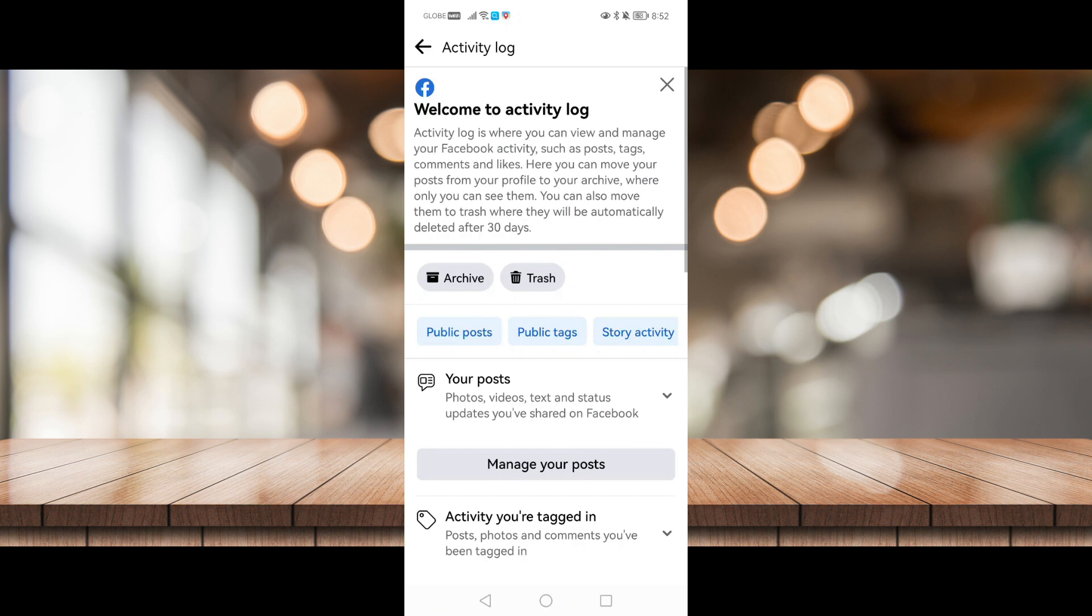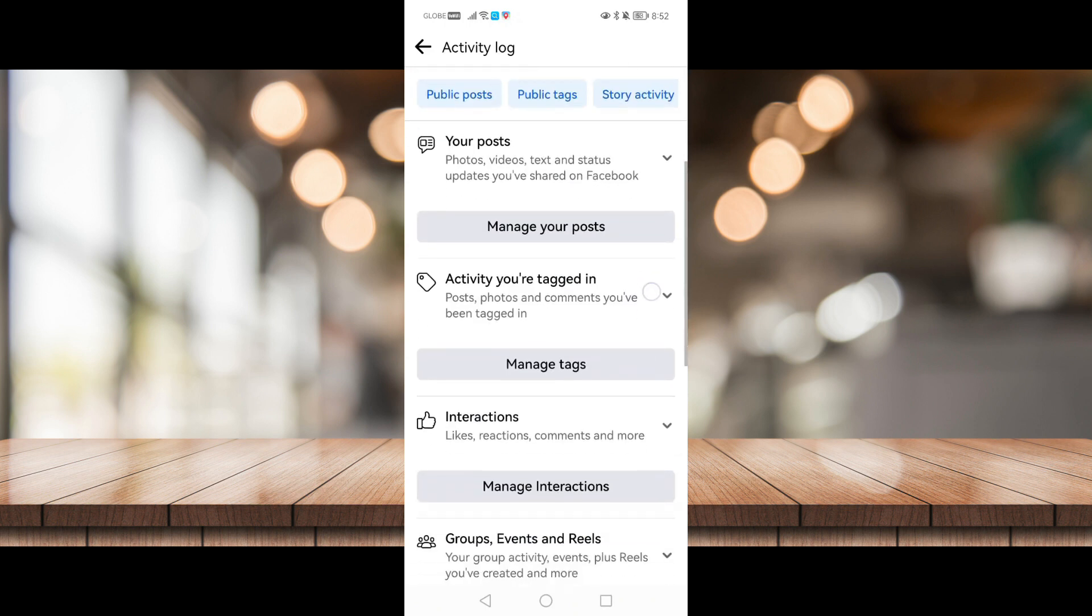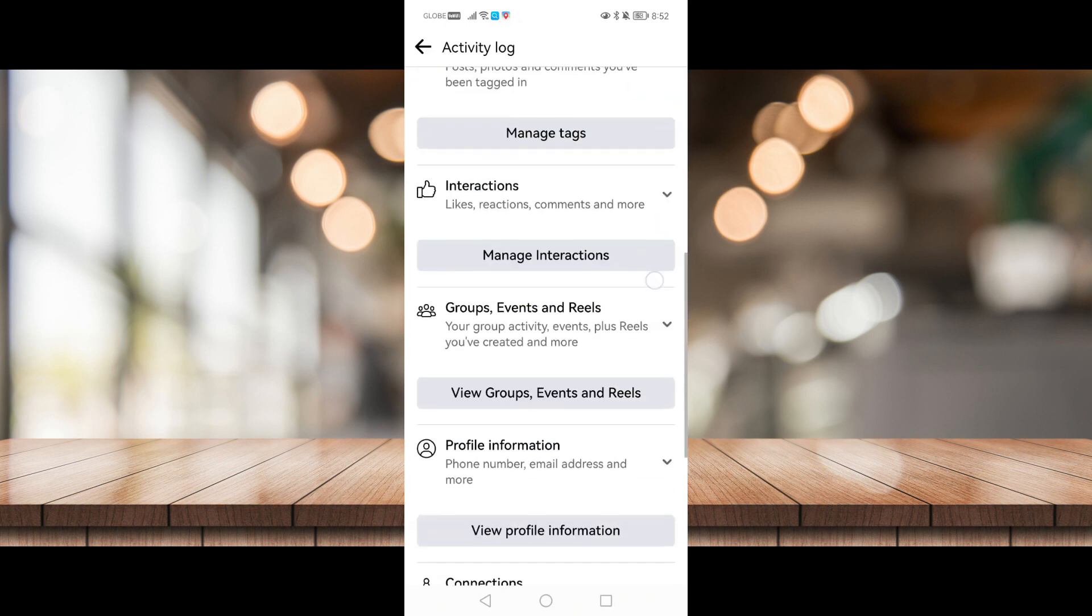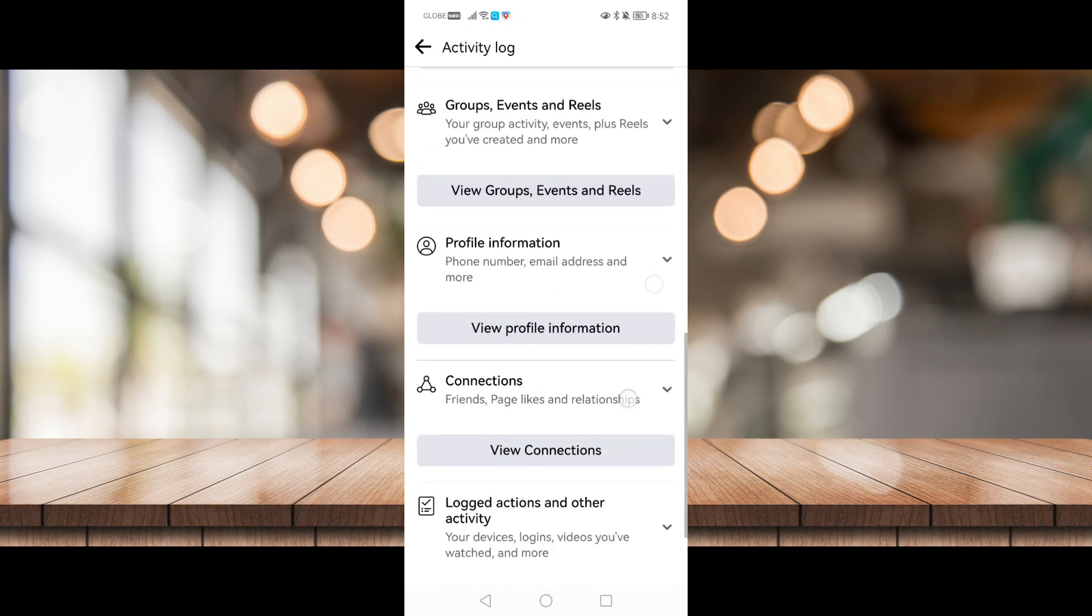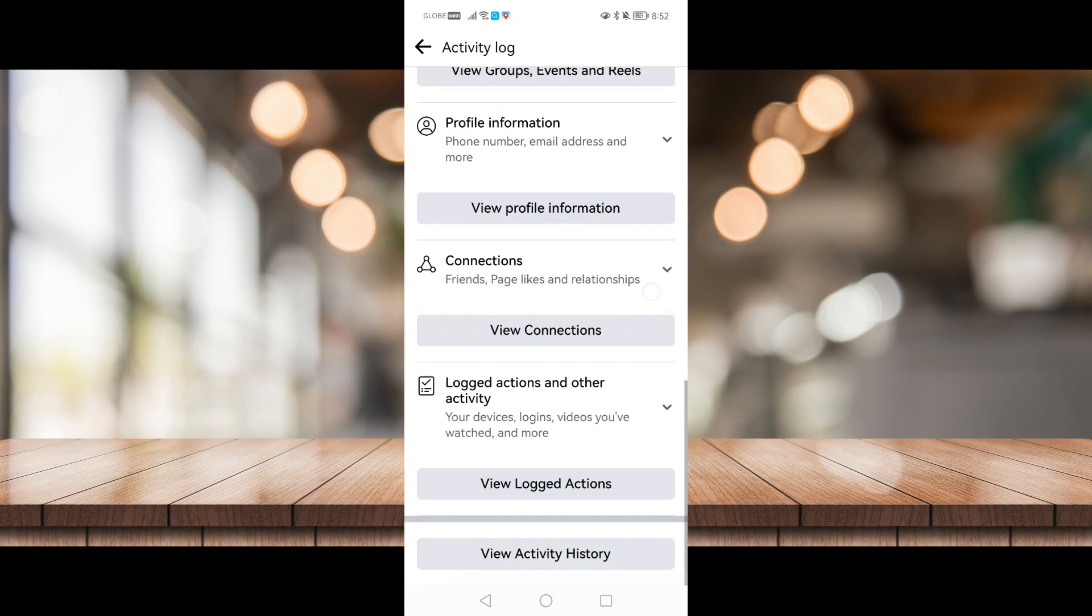Now once you've clicked that, scroll down until you see view activity history. So I'm just going to click on that.